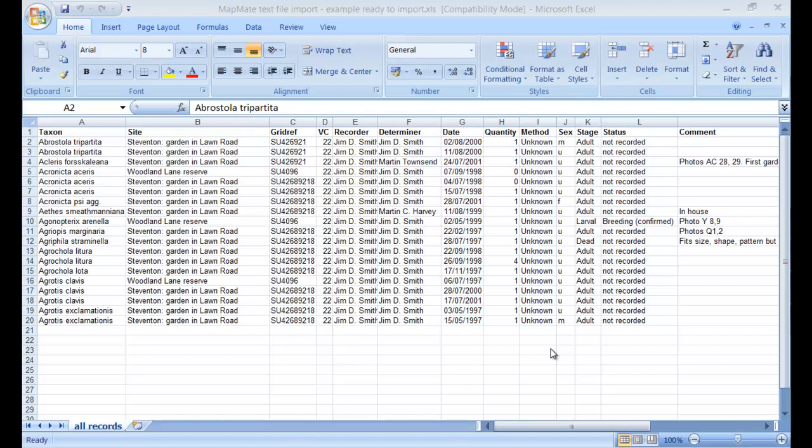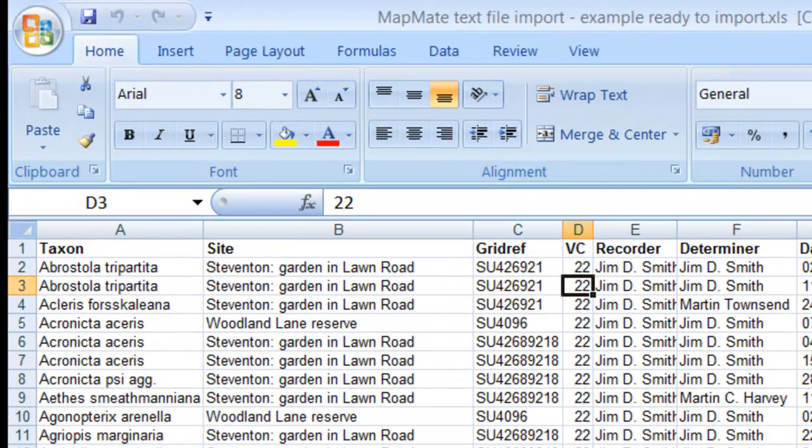In order for MapMate to be able to import it, it does need to be in exactly the order that's shown here. The columns and details of the data that goes into each column is documented in various places and there are links to these on the BSBI MapMate support website. So this spreadsheet has been set up and is ready to import into MapMate, but let's just have a quick look at the various columns and what they need to contain.